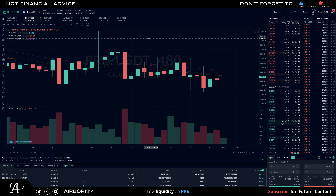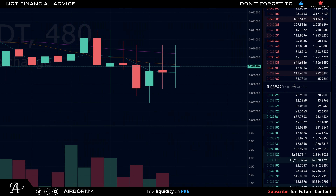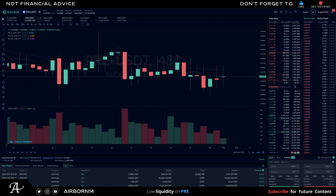This video is on KuCoin. I'm currently in PRE/USDT as a trading pair. The price of PRE is currently at three cents — $0.0394 — and I've put some limit orders on PRE. If you don't know how to do limit orders, the link will be in the description. That video also covers limit orders on Binance as well.